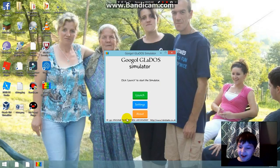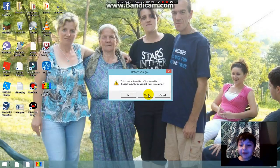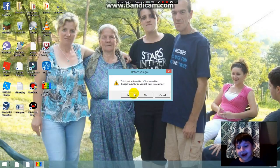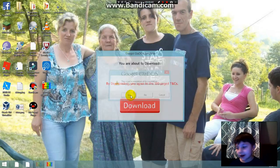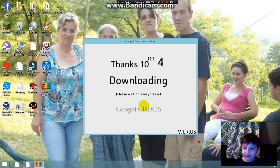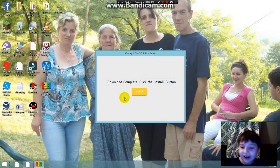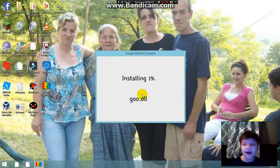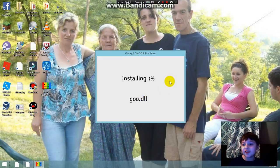By the way, this doesn't actually do any harm to your computer. So yeah. I actually have a touch screen, so I can tap the screen. I like that.